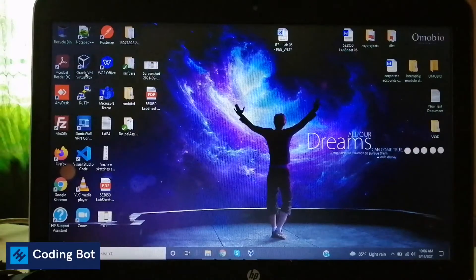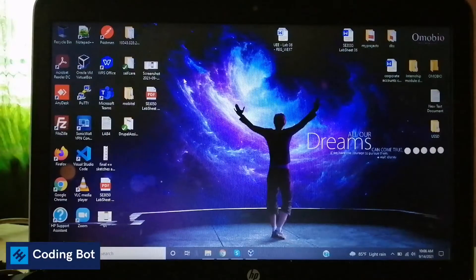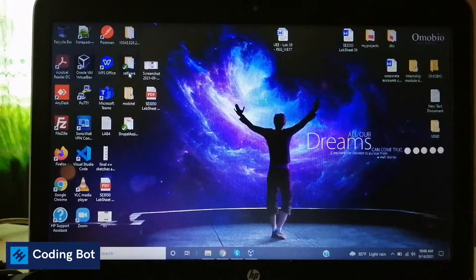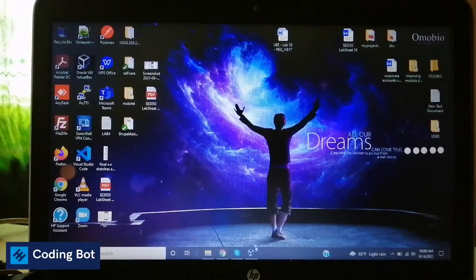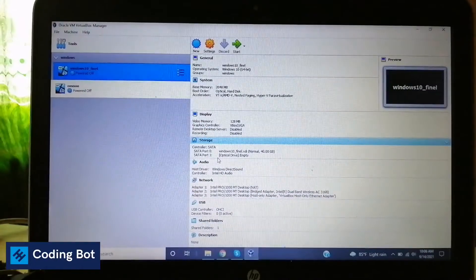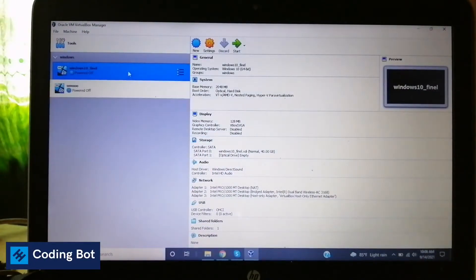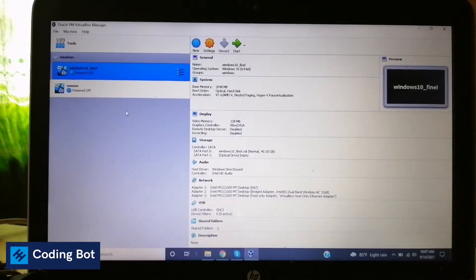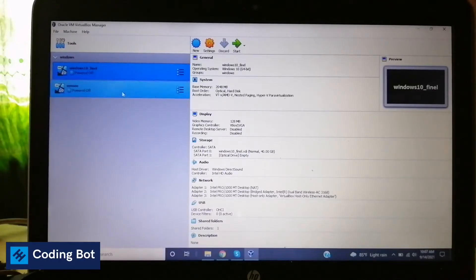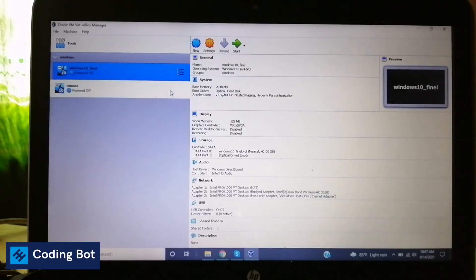I have already installed Oracle VM VirtualBox — you can also install VMware software as well. I'll put the links in the description to download Oracle VM VirtualBox. After opening it, we can see an interface like this. You will not see these items in your interface because you have not installed any operating system yet. I have installed two operating systems, so I can see these entries inside my virtual machine.